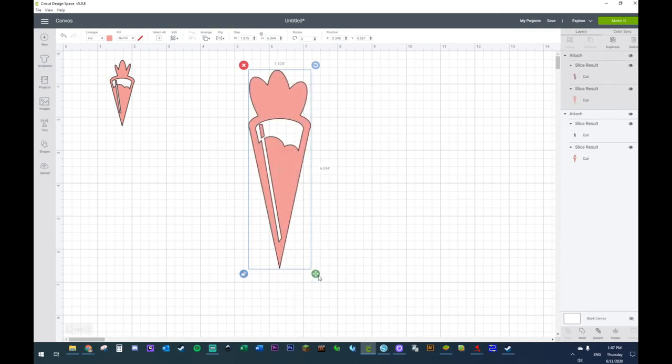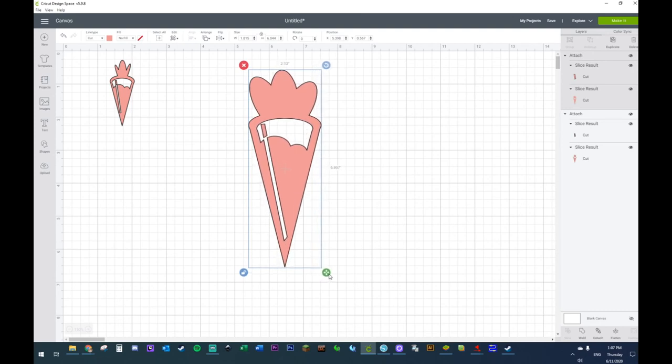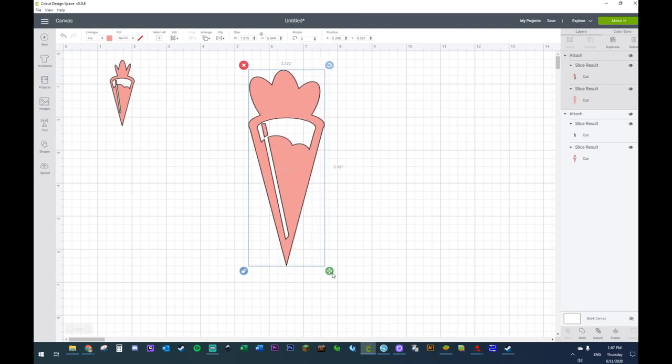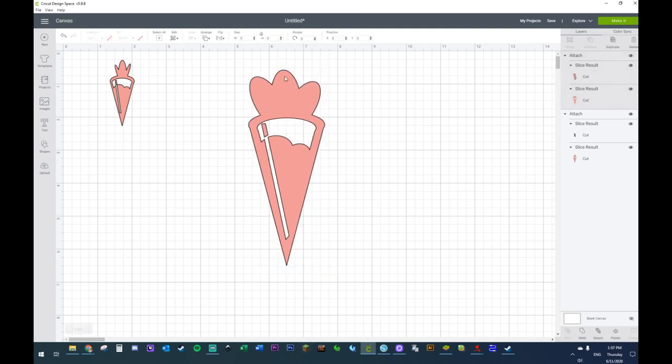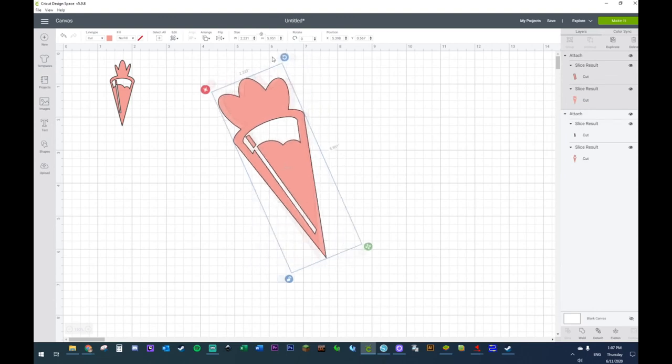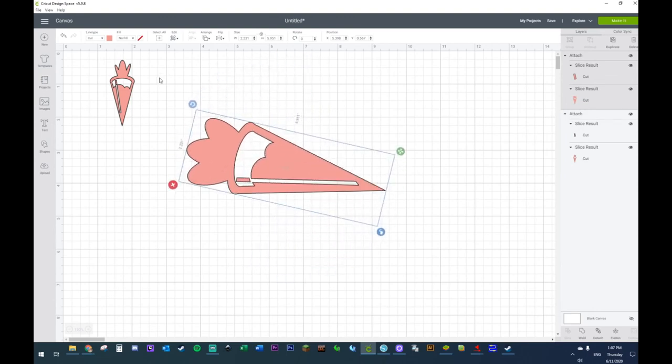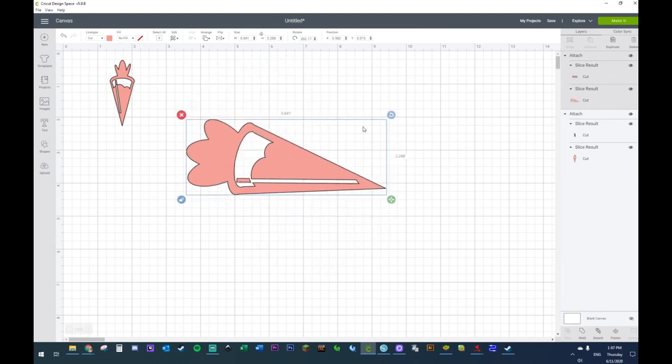Now this looks a little thin, so I'm just going to pull it out just a little more. There, now you have yourself a pipette that you can use for anything.